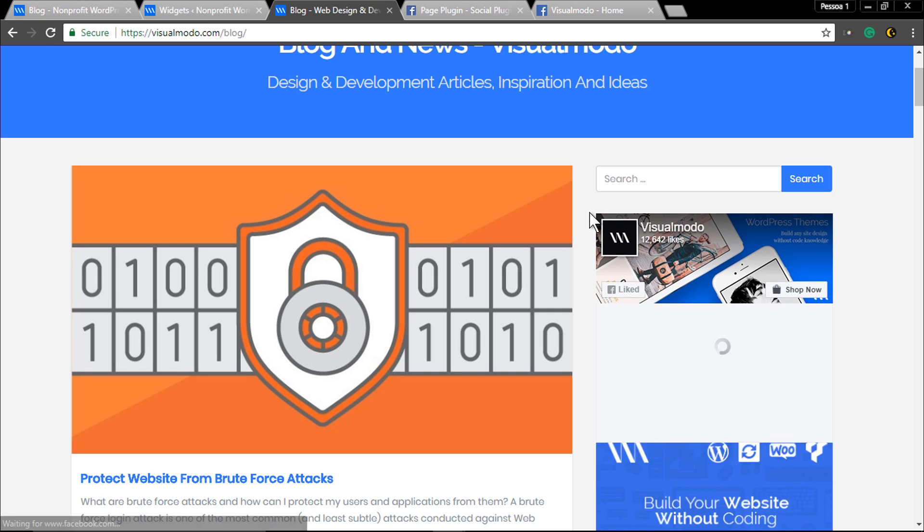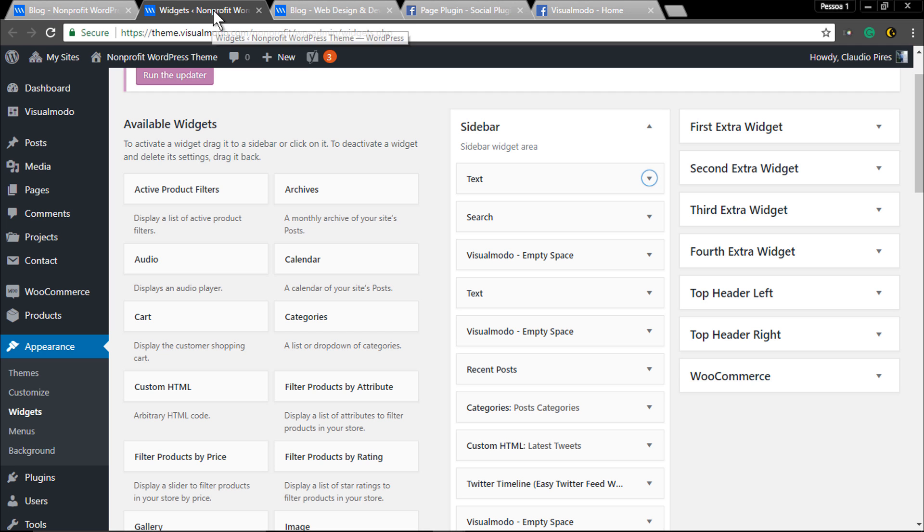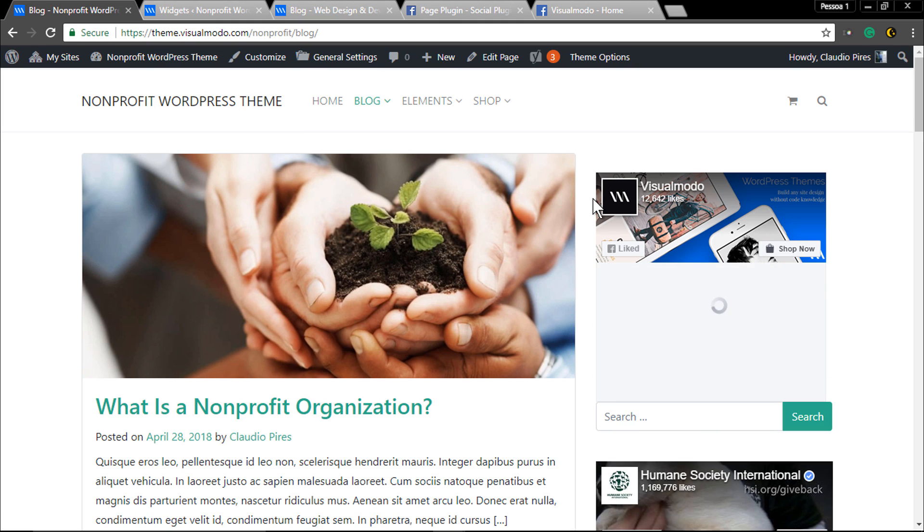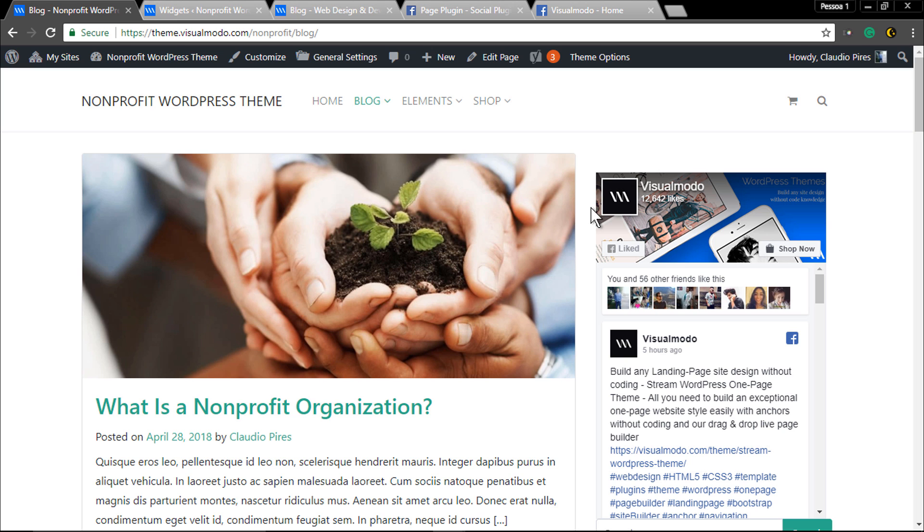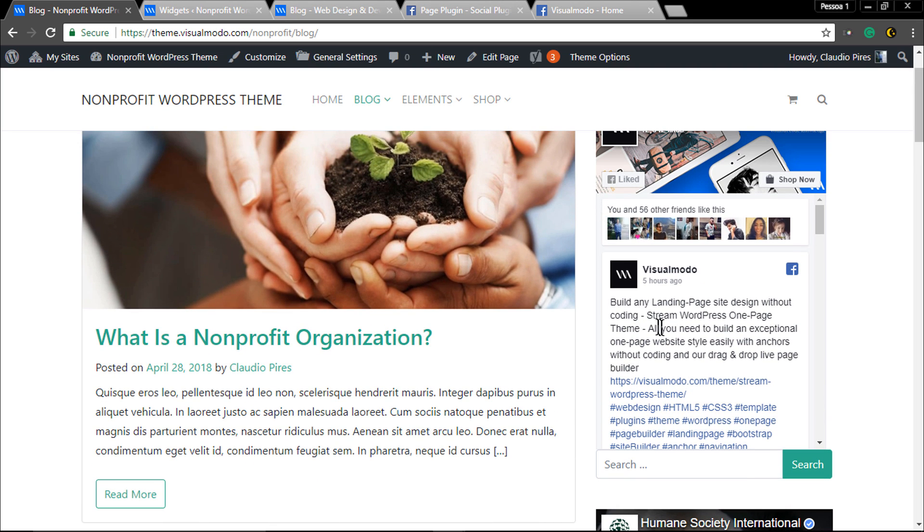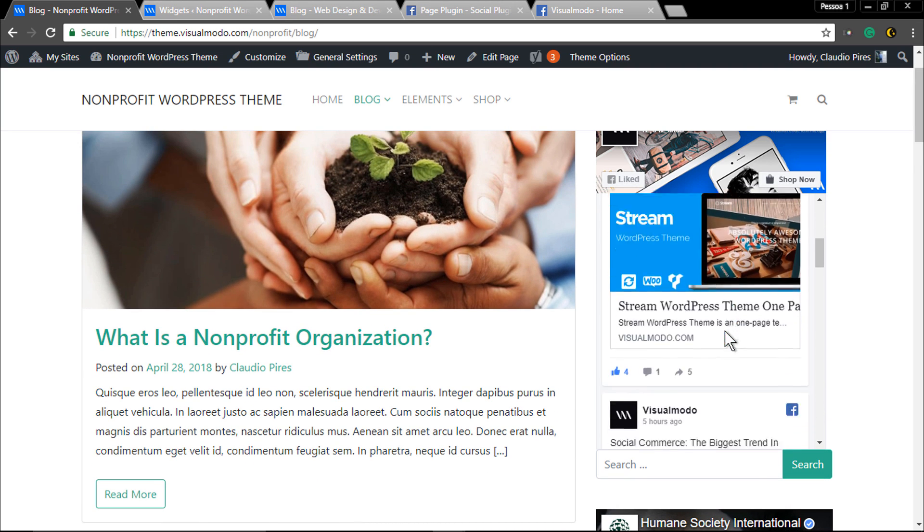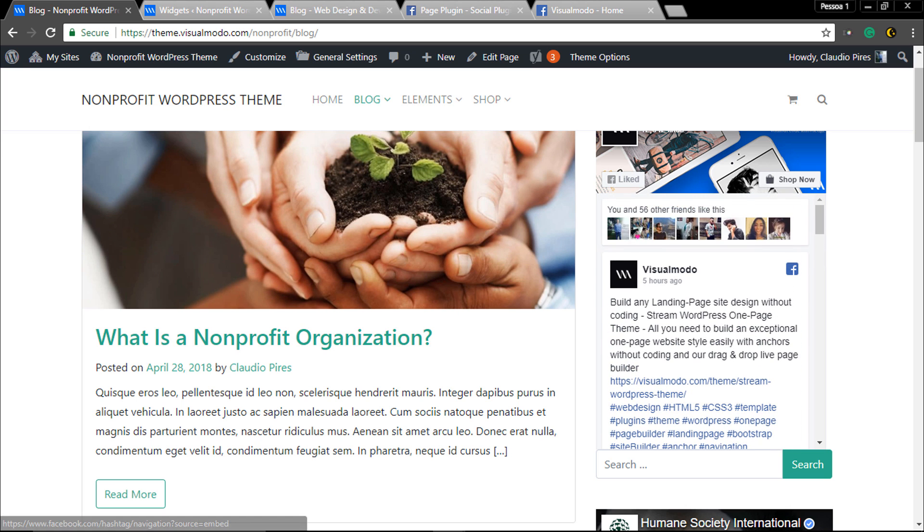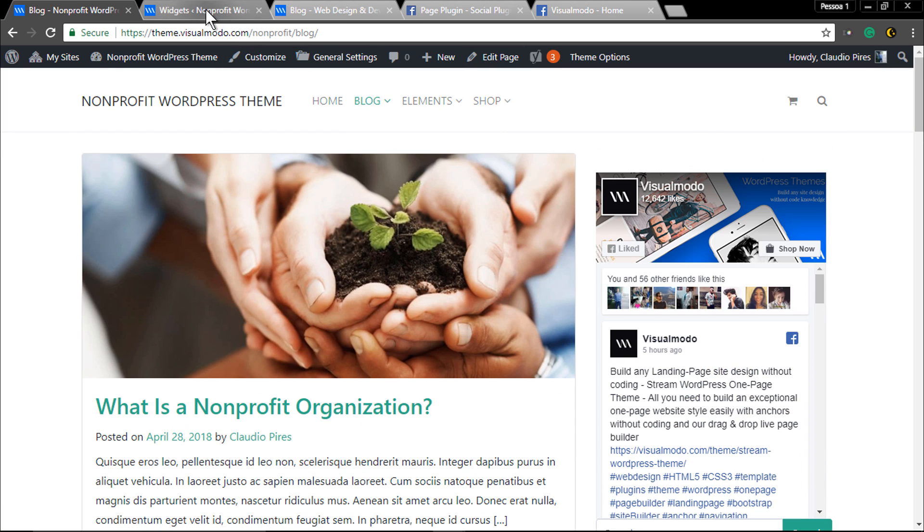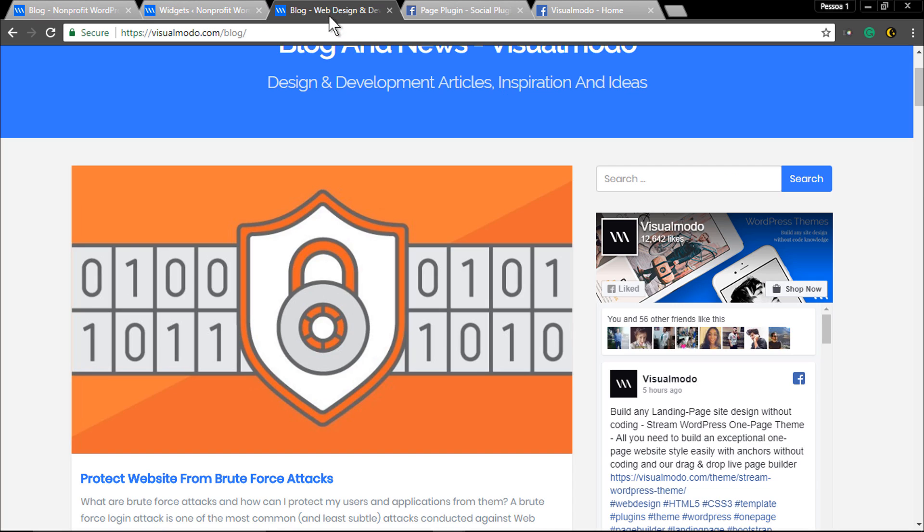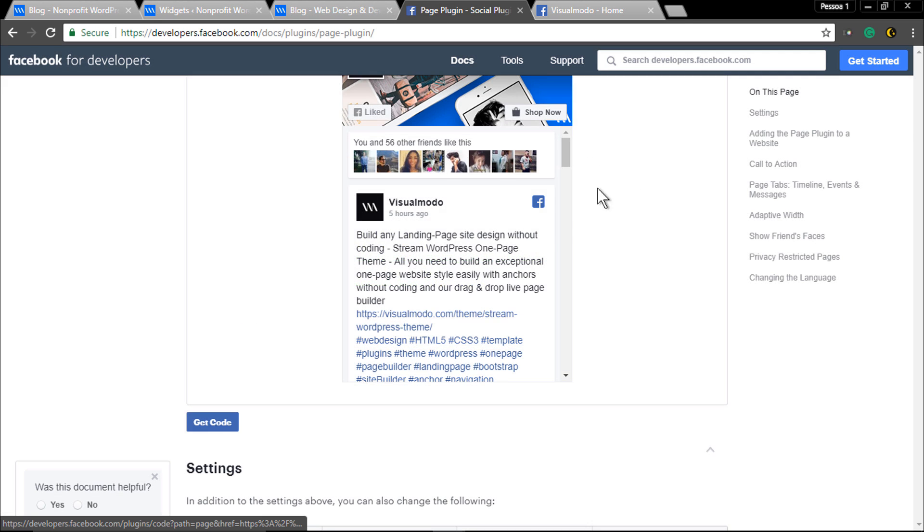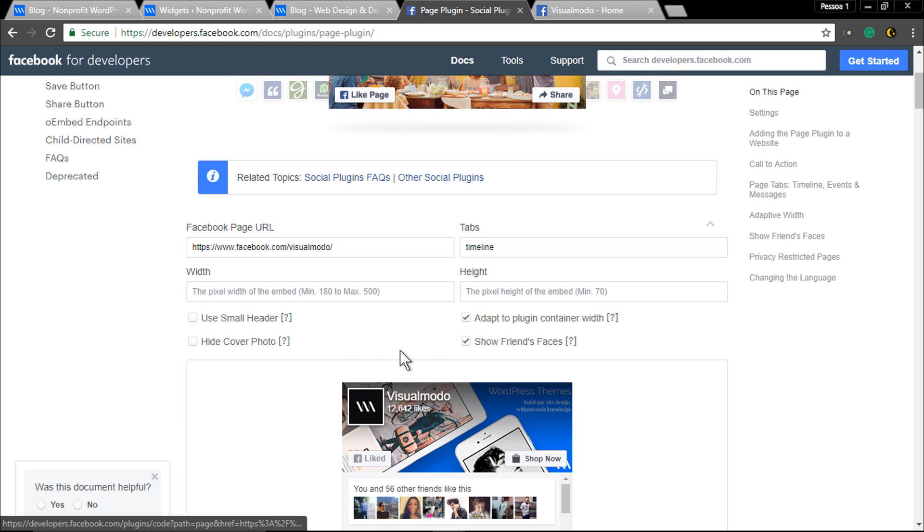Here's the visualmodo blog with our page. Now let's refresh the page - it's there! You can also change and edit the style of the like box to add on your sidebar by clicking directly on the Facebook developers page.